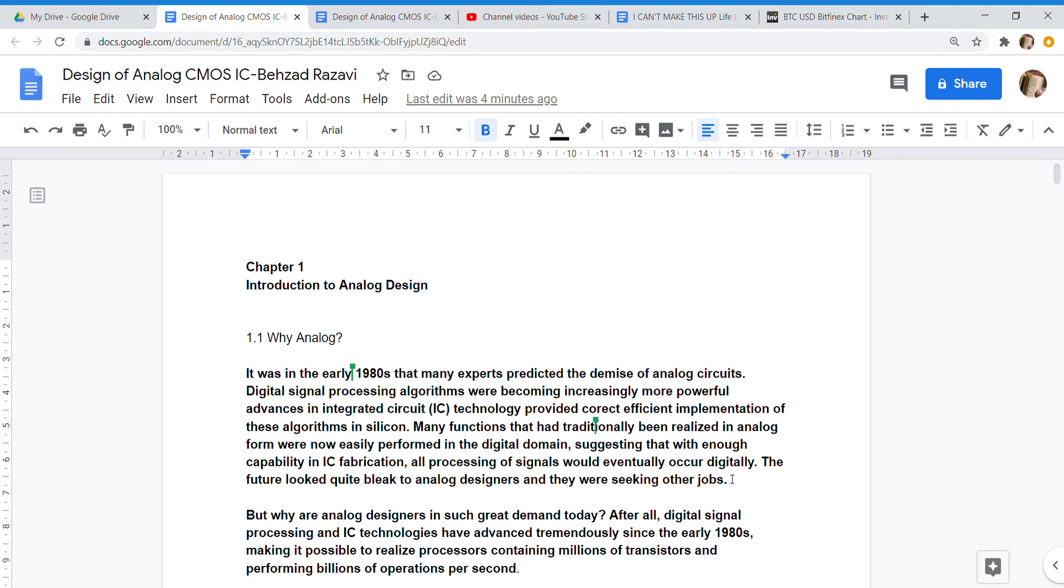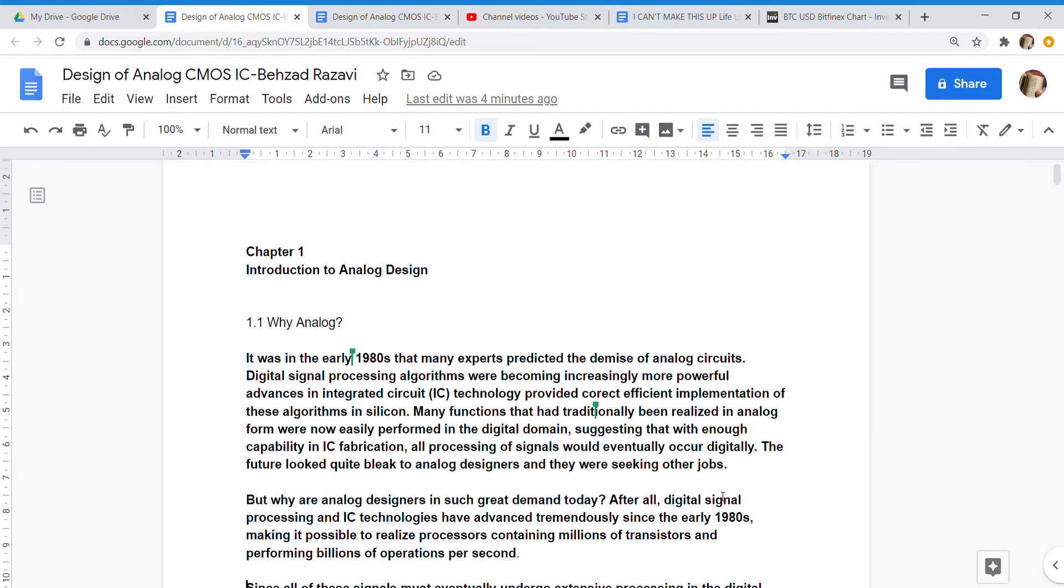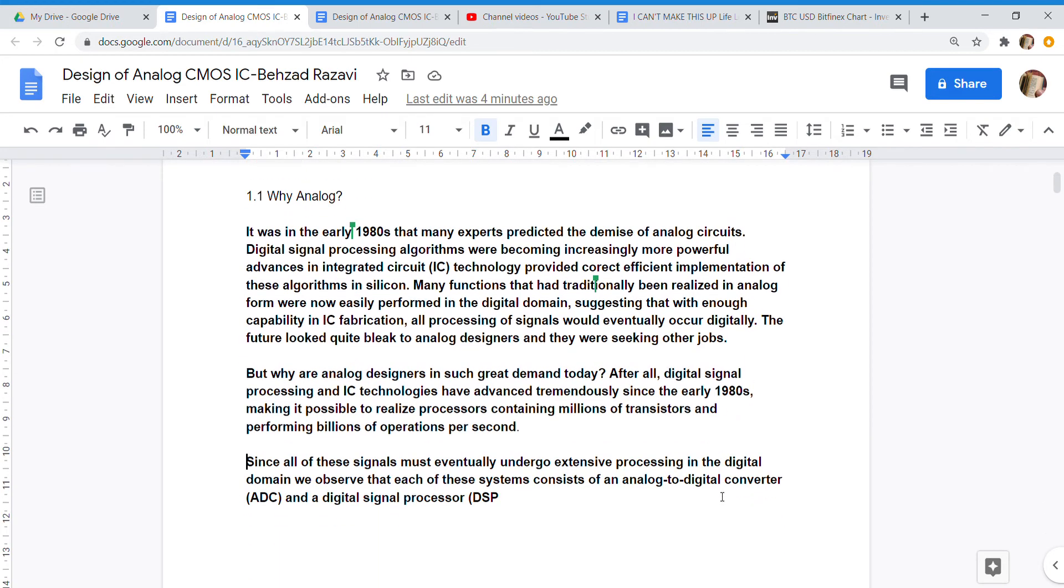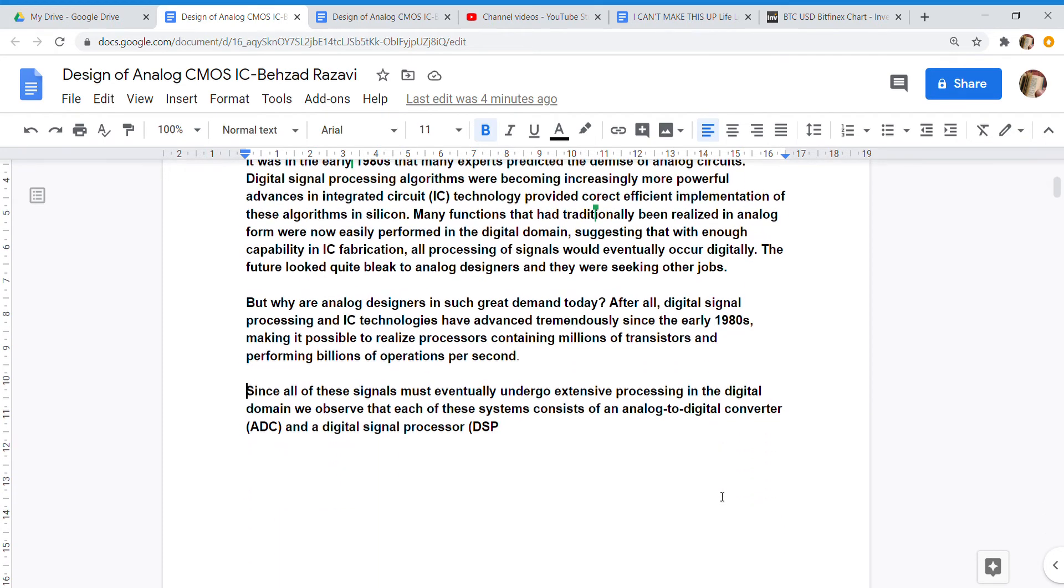The future looked quite bleak to analog designers and they were seeking other jobs. But why are analog designers in such great demand today? After all, digital signal processing and IC technologies have advanced tremendously since the early 1980s, making it possible to realize processors containing millions of transistors and performing billions of operations per second.